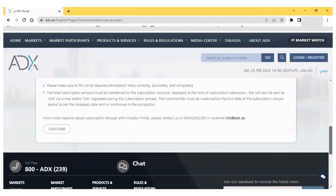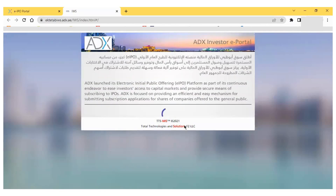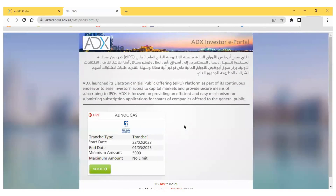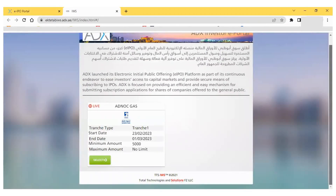On the eIPO portal, you have to click on the 'Subscribers' button, which will show the next page where the existing listing of IPOs will be displayed.